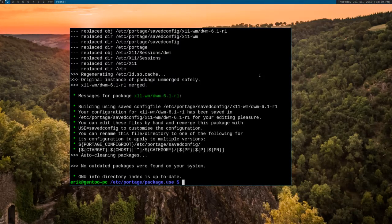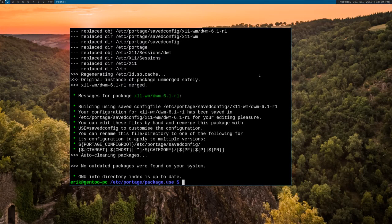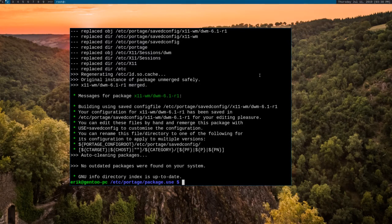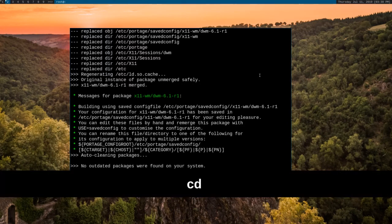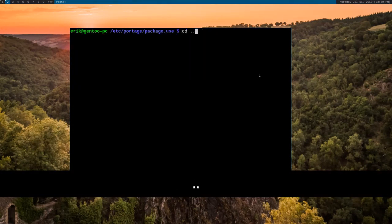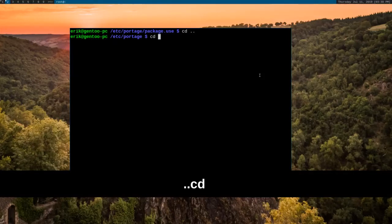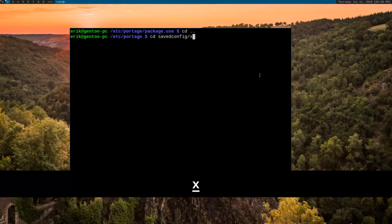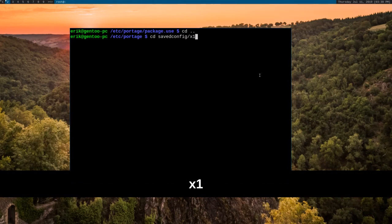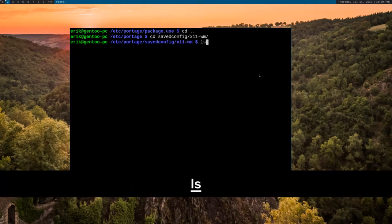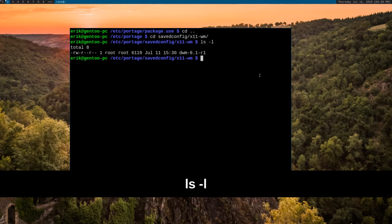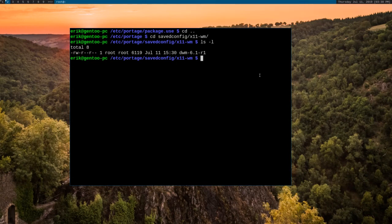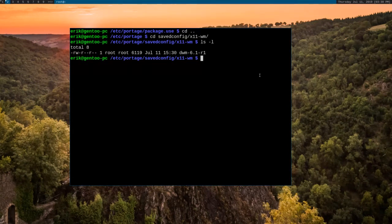So now we have the savedconfig use flag enabled. So what that means is that now DWM, when it's compiled the next time, will use our configuration header that we have defined ourselves. And that configuration header is defined in the file savedconfig under the category x11 window managers. It's in this directory right here. And we have this file here, dwm-6.1-r1. So we can open that.